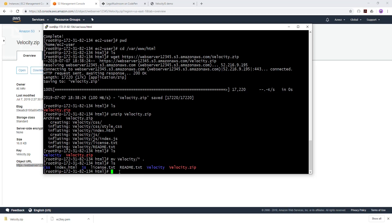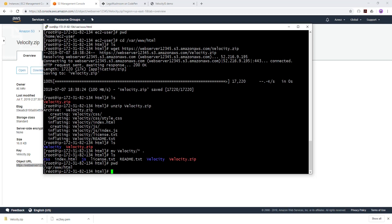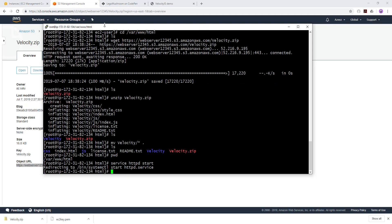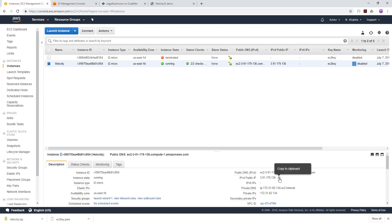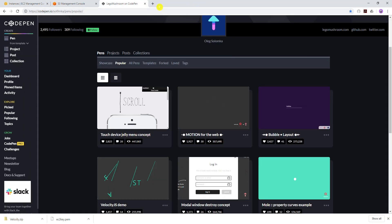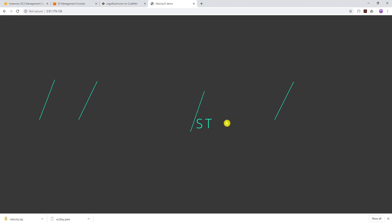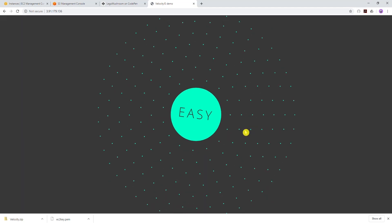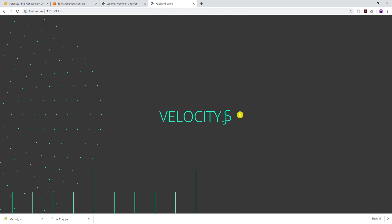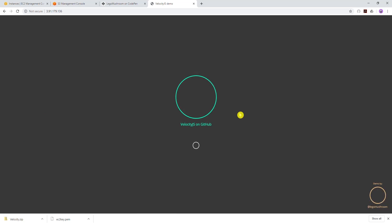The next thing we need to do is start Apache httpd. Type 'service httpd start' and press Enter — that starts Apache. Now go back to your EC2 instance, copy the IPv4 public IP address, open a browser, paste it in, and press Enter. You can see our website is working properly — everything is working fine. That is how you host your own website with all the folders on your EC2 instance. I hope you find it helpful. Thank you and I'll see you in the next one.